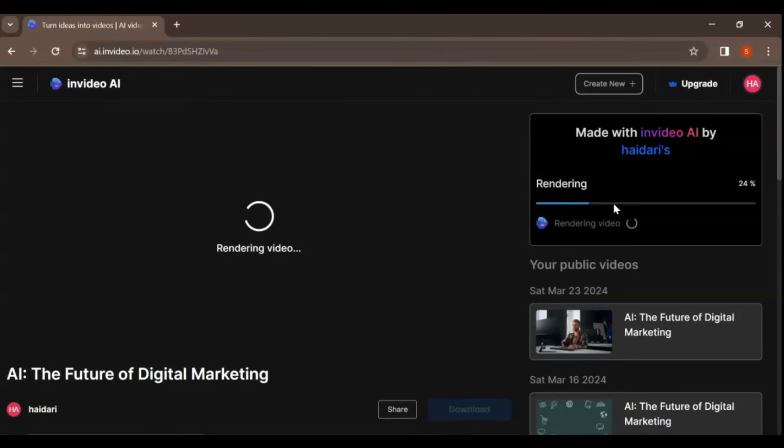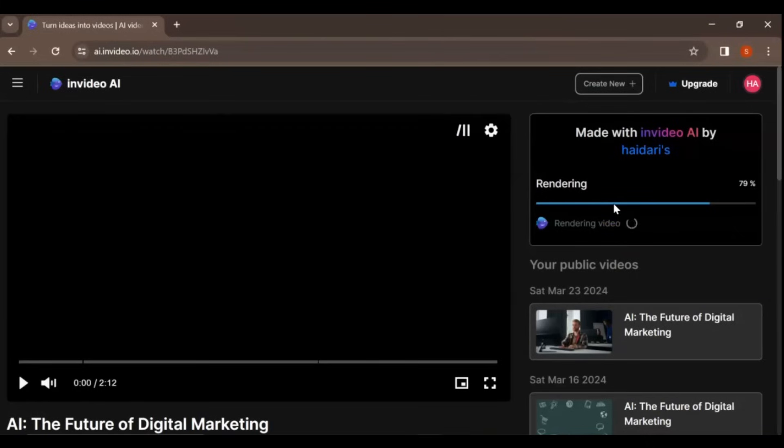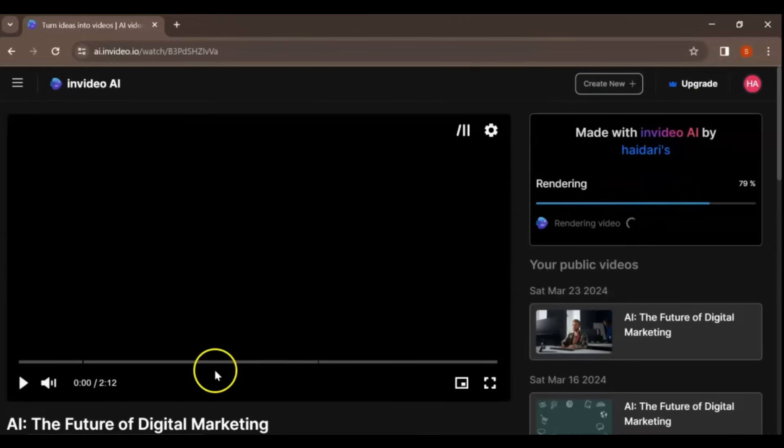If you enjoyed the content, don't forget to like, share, and subscribe to our channel for more insightful videos like this one. Remember, your feedback is invaluable to us. Feel free to leave your thoughts and suggestions in the comments section below.